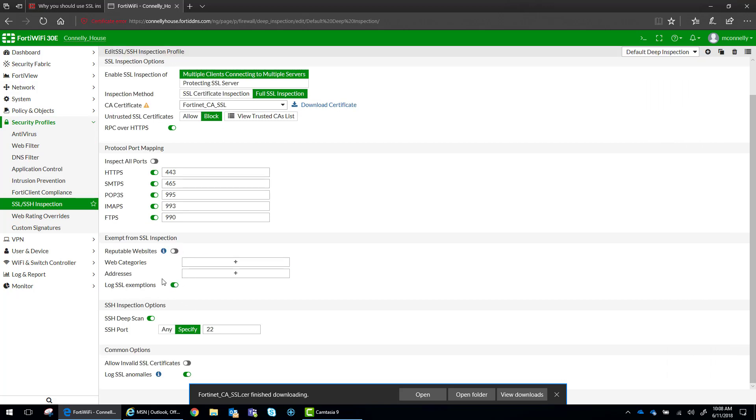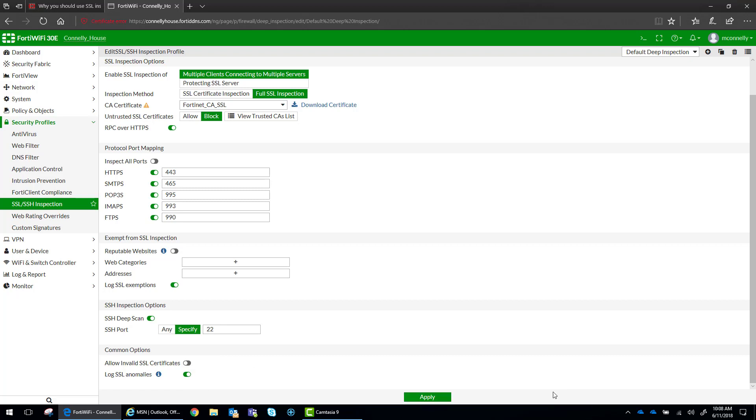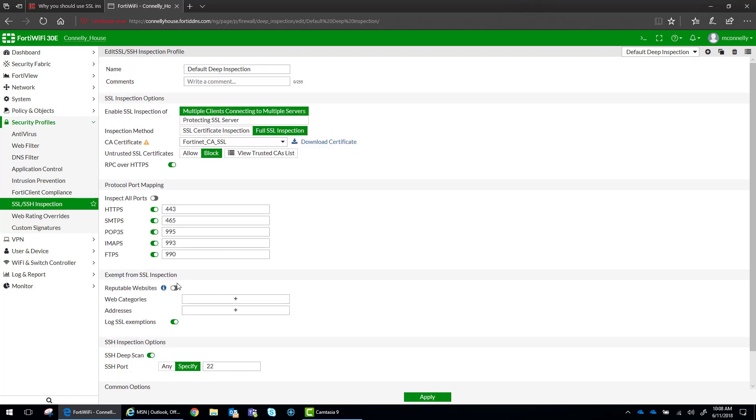So part of SSL inspection is we're also going to inspect SSH, and we're going to use the standard port 22 on that. I do not want to allow invalid SSL certificates, so we're just going to keep this. I'm not going to allow any exemptions.